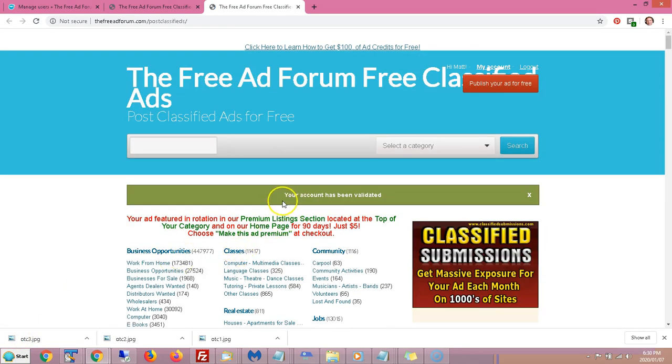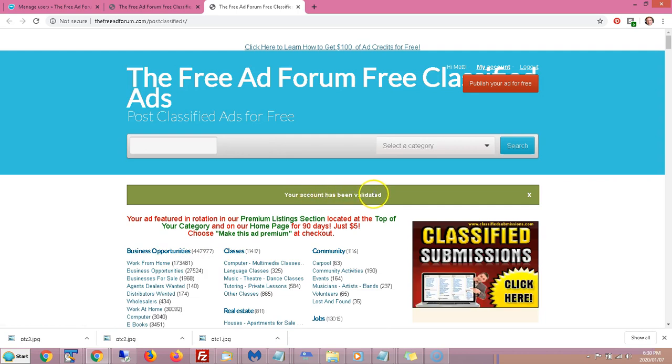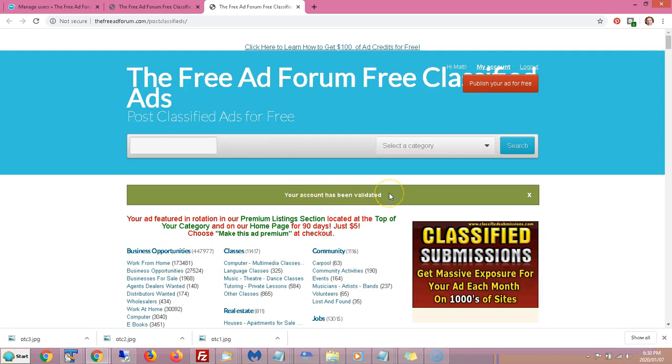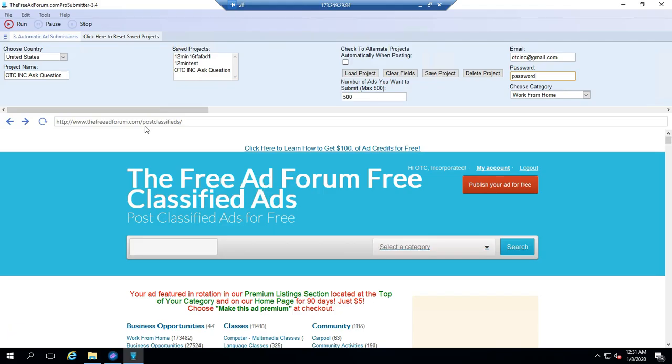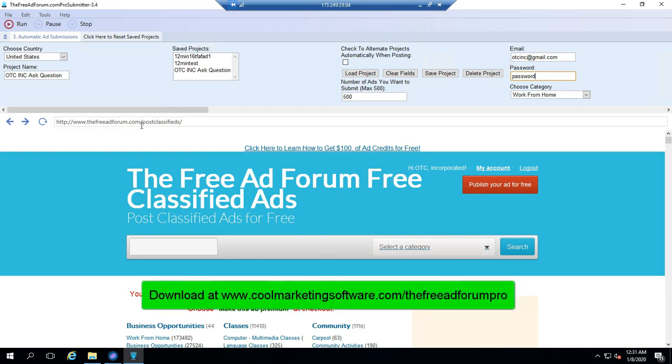Now you will see a green screen. Your account has been validated. This means you have a validated account, and now you can post on the site. This video is assuming that you've already downloaded and installed the software on your computer, and you need Windows 7 or later. We also always recommend that you get a remote Windows VPS.